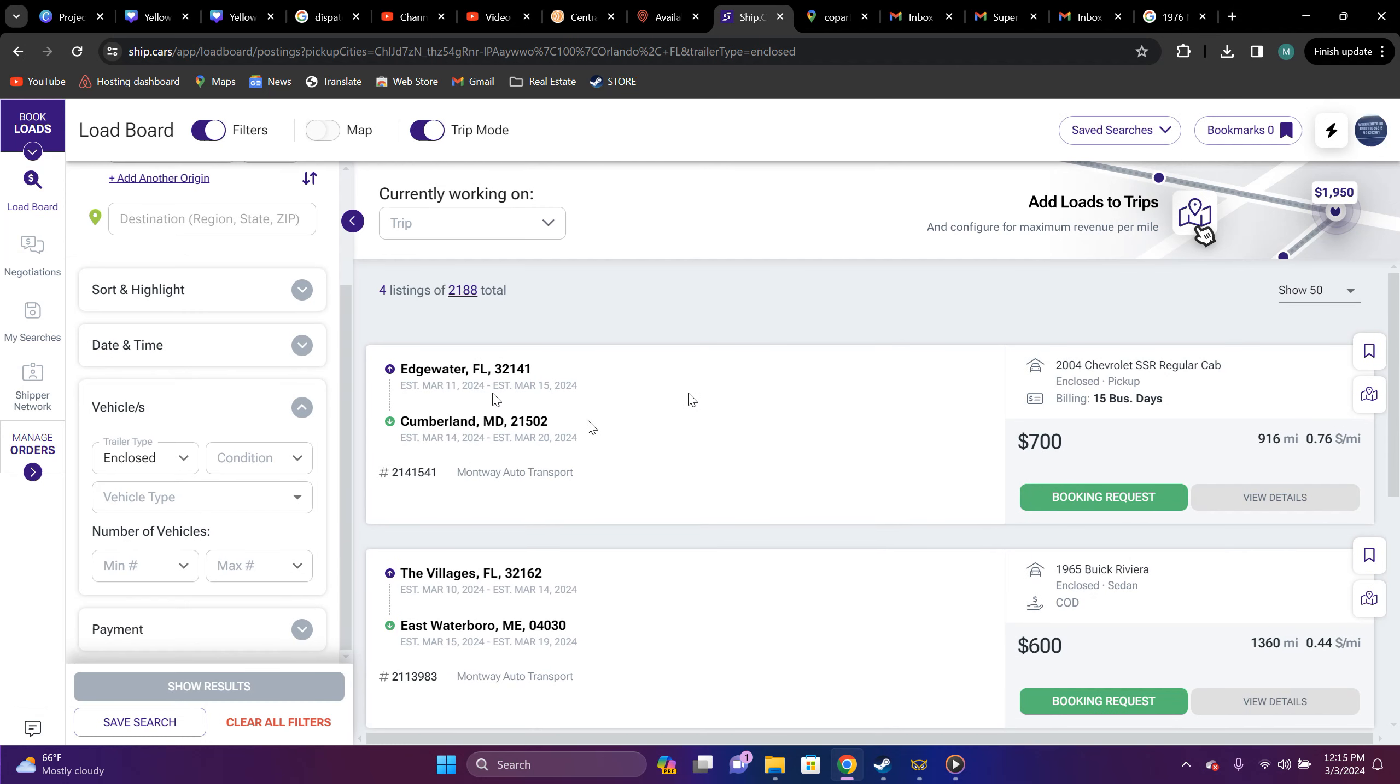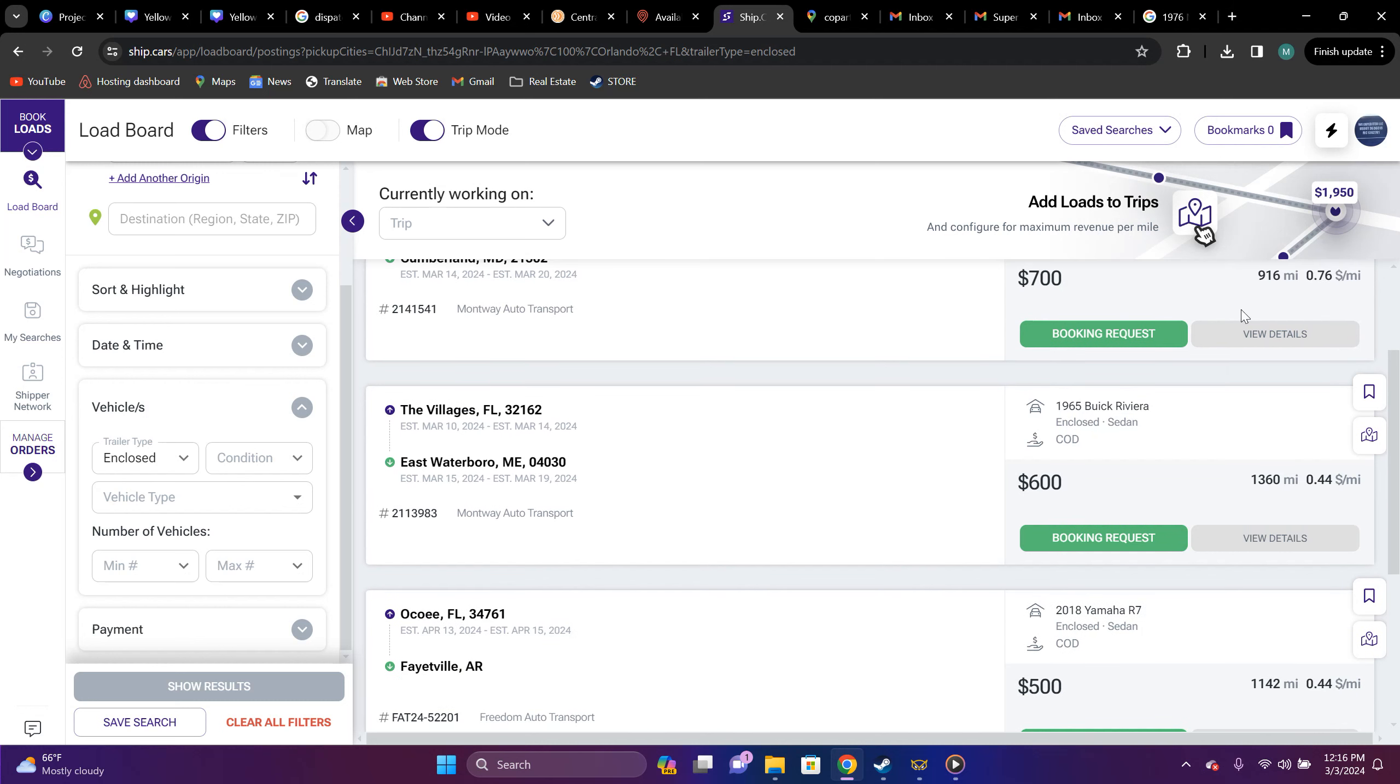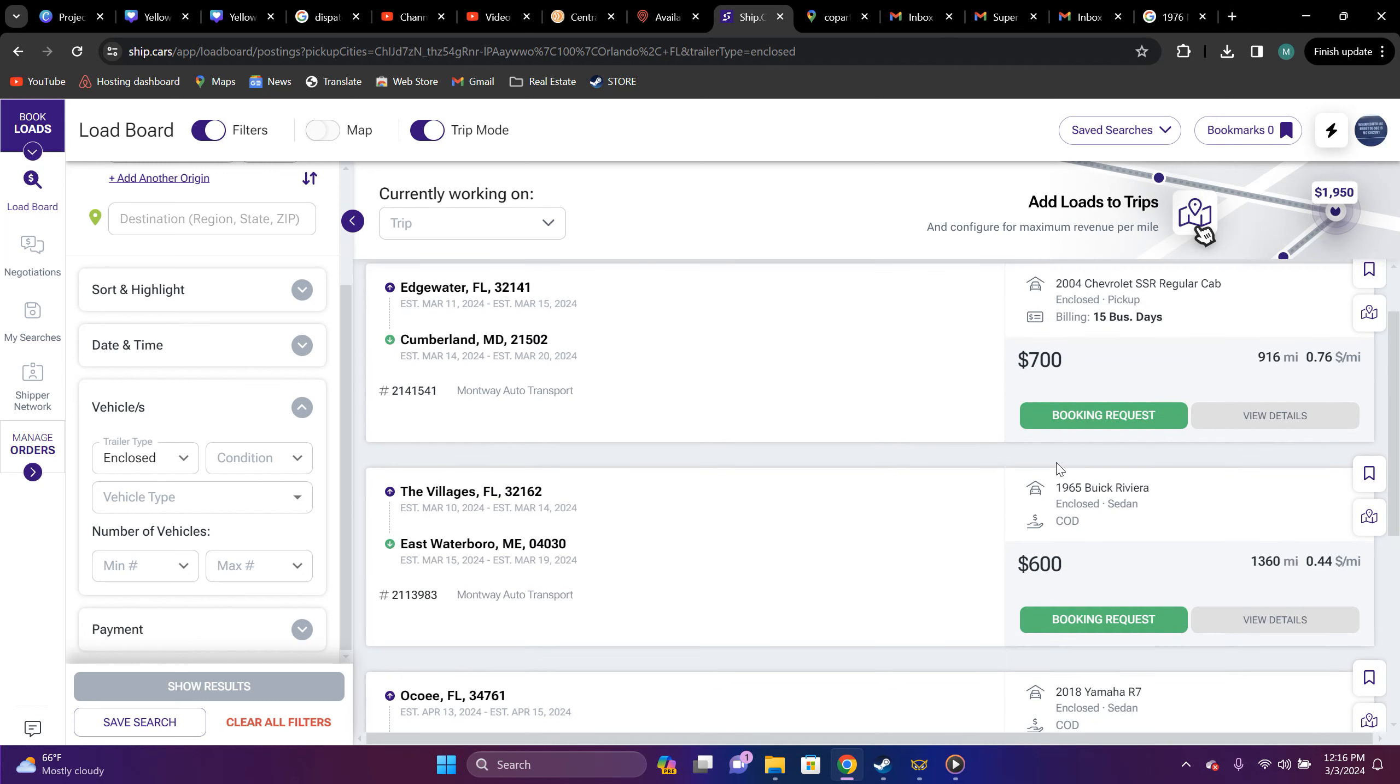They got Edgewater, Florida, two, a couple in Maryland. Again, you know, it's not that price, price point. It's not there. It's 2004 Chevrolet SSR regular cab, 76 cent a mile, $700. That's not worth it.